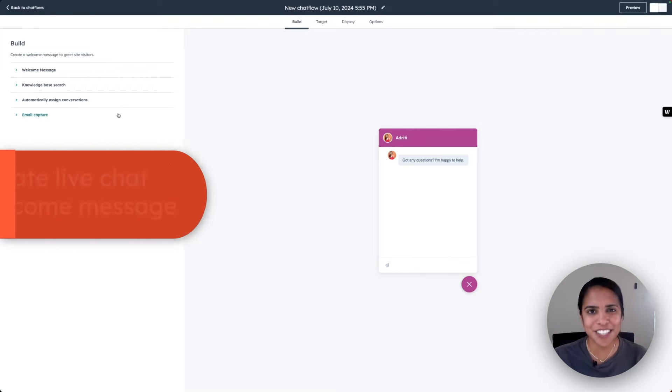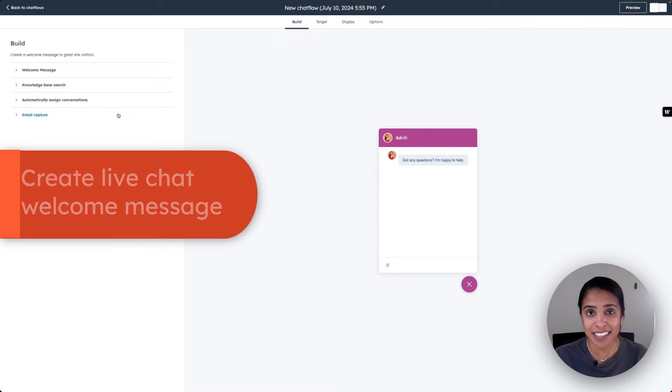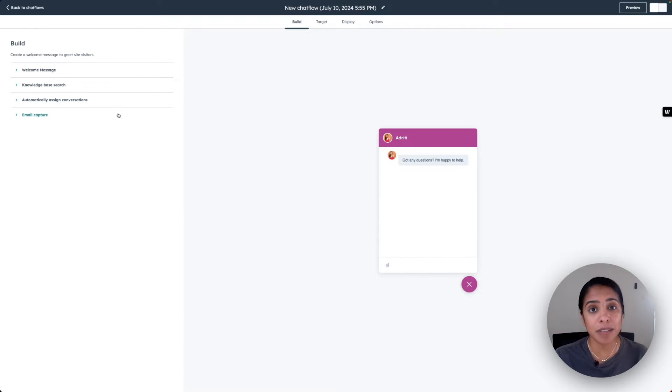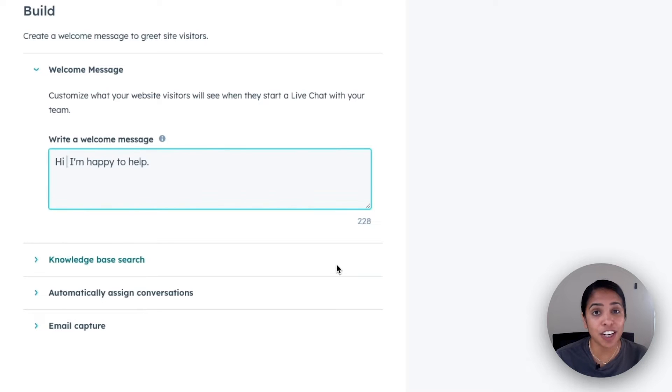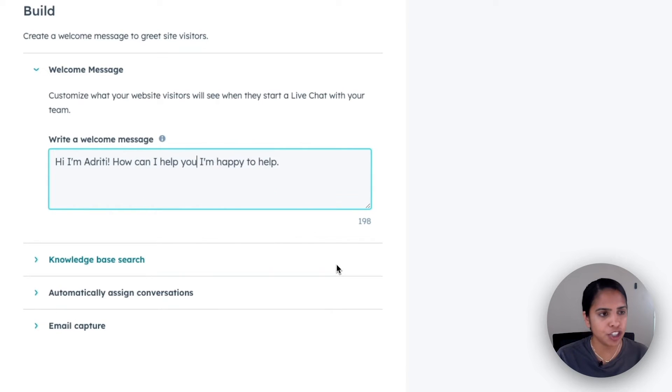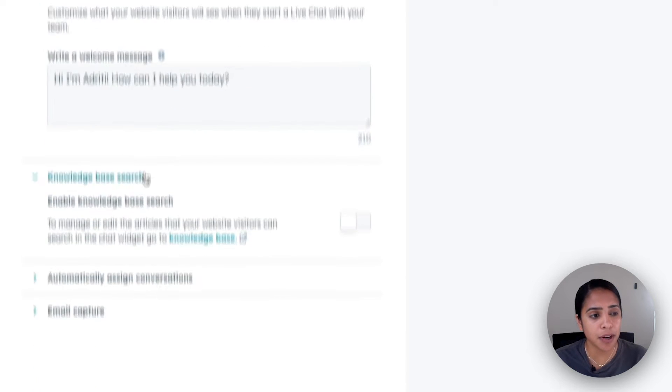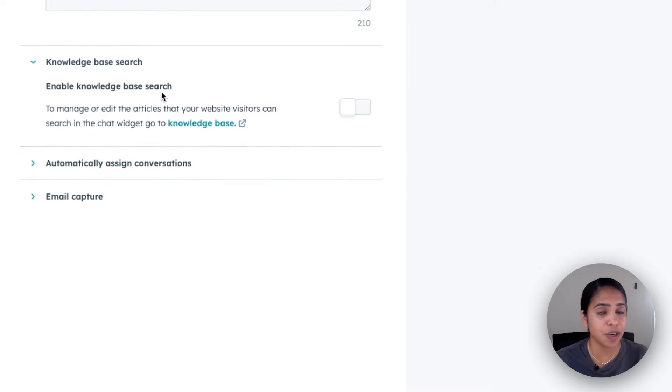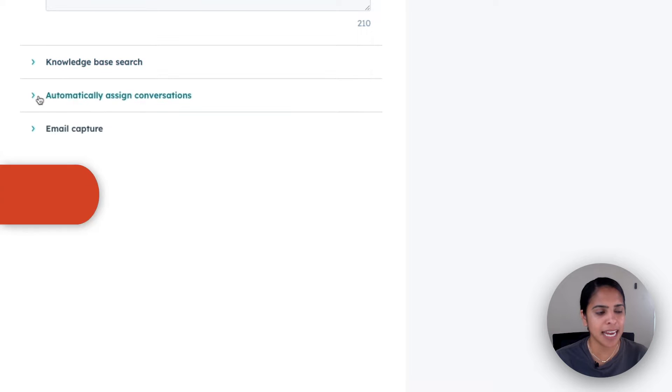HubSpot does such a good job walking you through all of the steps it takes to create a live chat, starting with building out your welcome message. It gives you a pretty generic welcome message and you're welcome to use this, but I'm going to change it to make it just a bit more personal. If you have a service hub pro or enterprise account and you're using your bot to help out with customer support, you can enable a knowledge-based search.